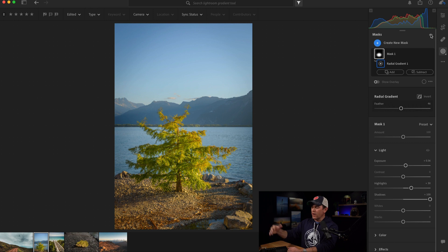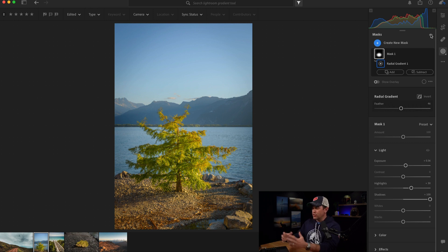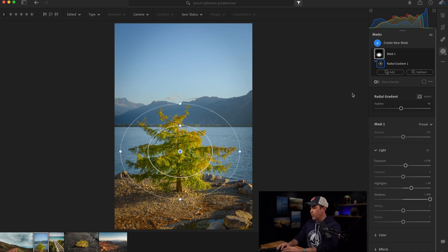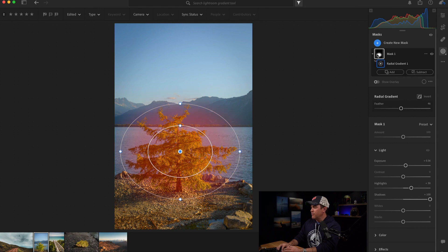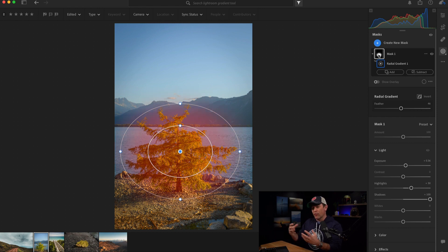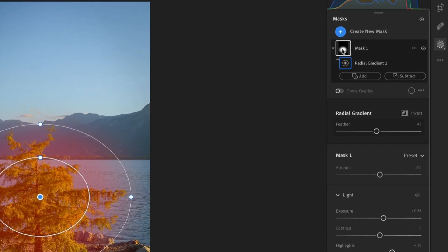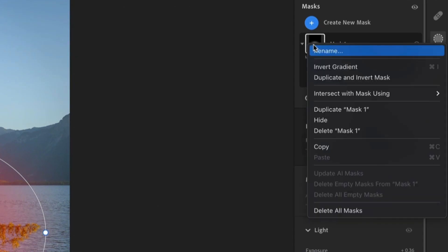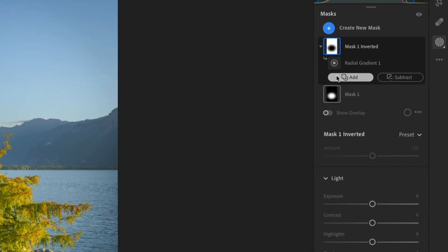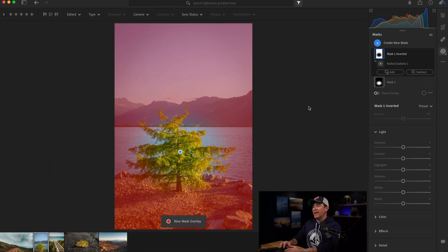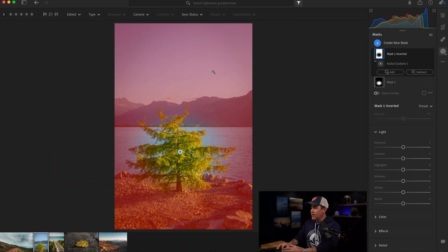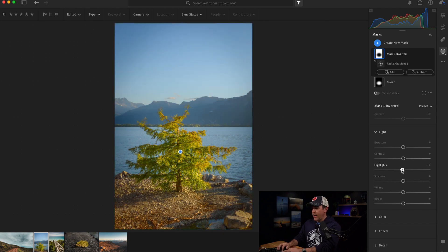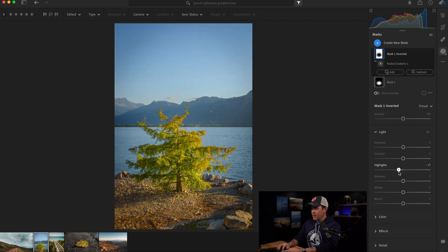But in this case, I also want to darken the background just a little because I feel like the tree needs more attention on it. So I'm going to draw attention away from the rest of the photo. And I'm going to do that by very quickly and easily creating an inversion of the mask I have by right-clicking on this mask and choosing to duplicate and invert the mask. Now, I've got everything but the tree or generally the tree because you can see the red around that.